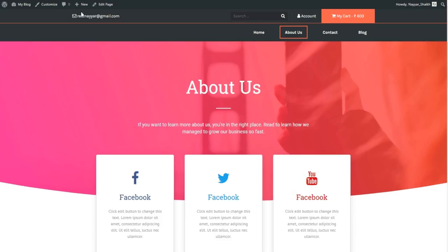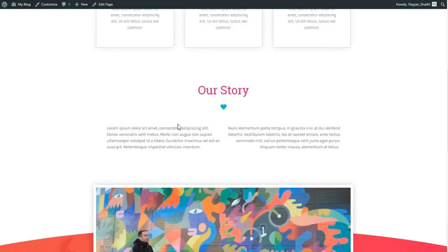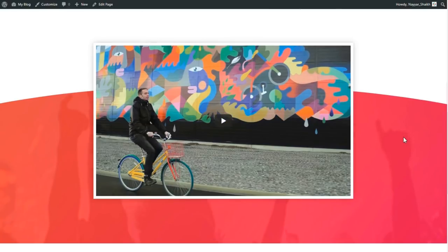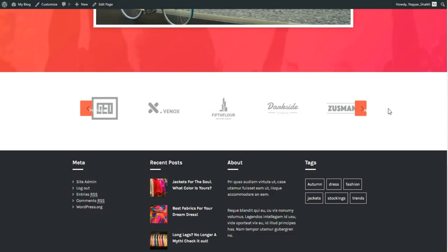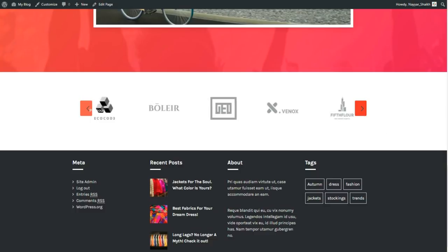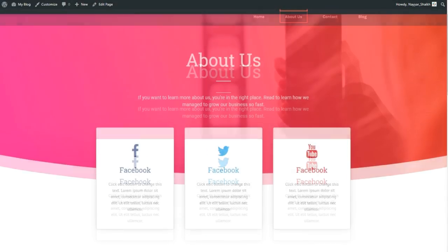Now let's see the about us page. The top header and menu are constant throughout the website. We have a section with a curved bottom design, three features, and a short company description. There's also a video section and a carousel showing different clients or companies you've worked with.